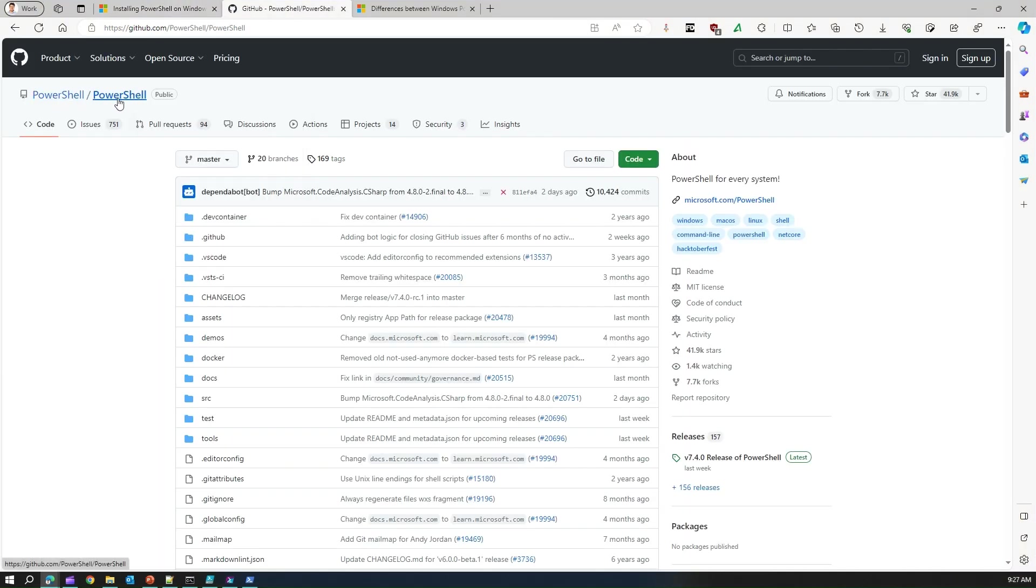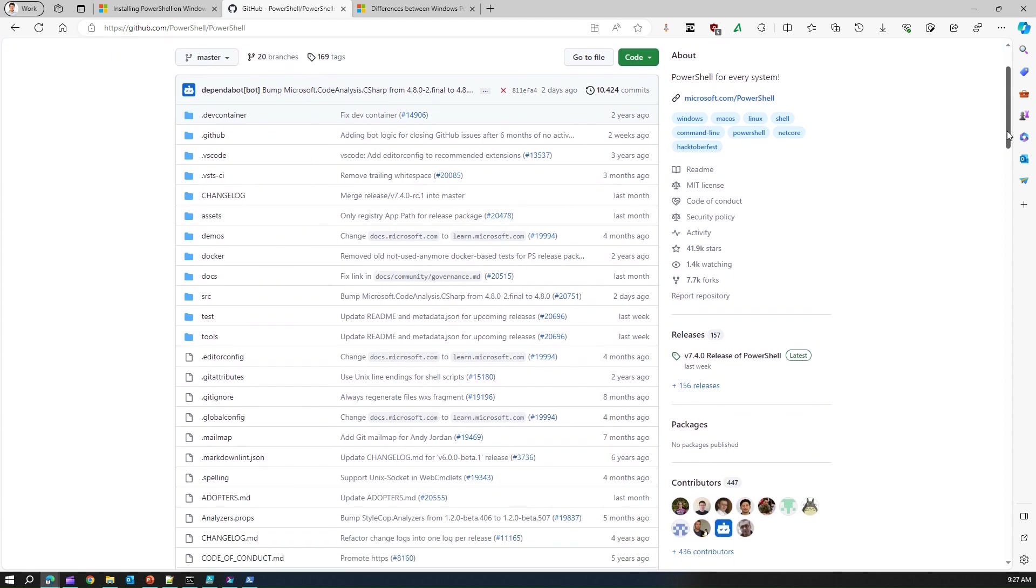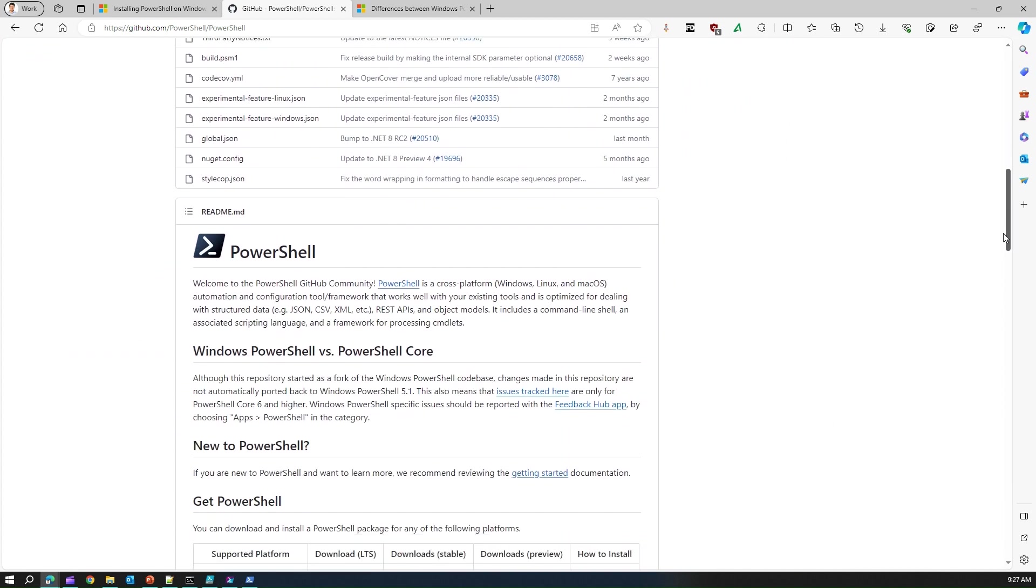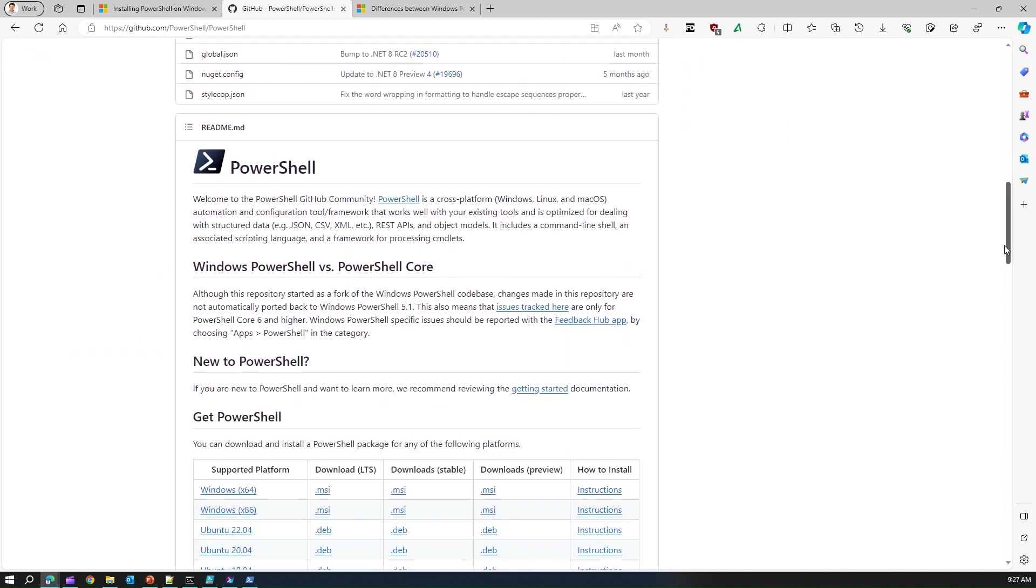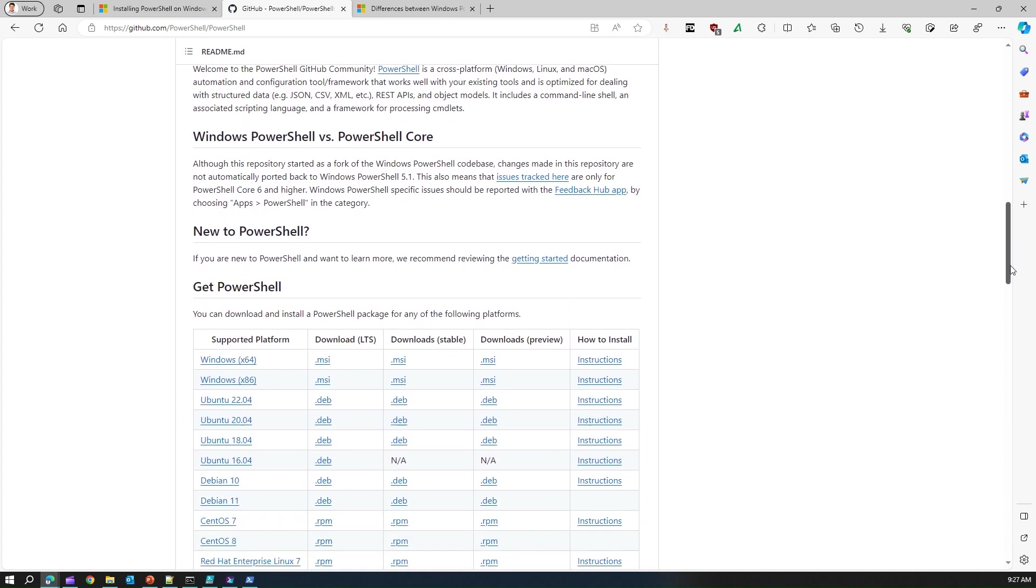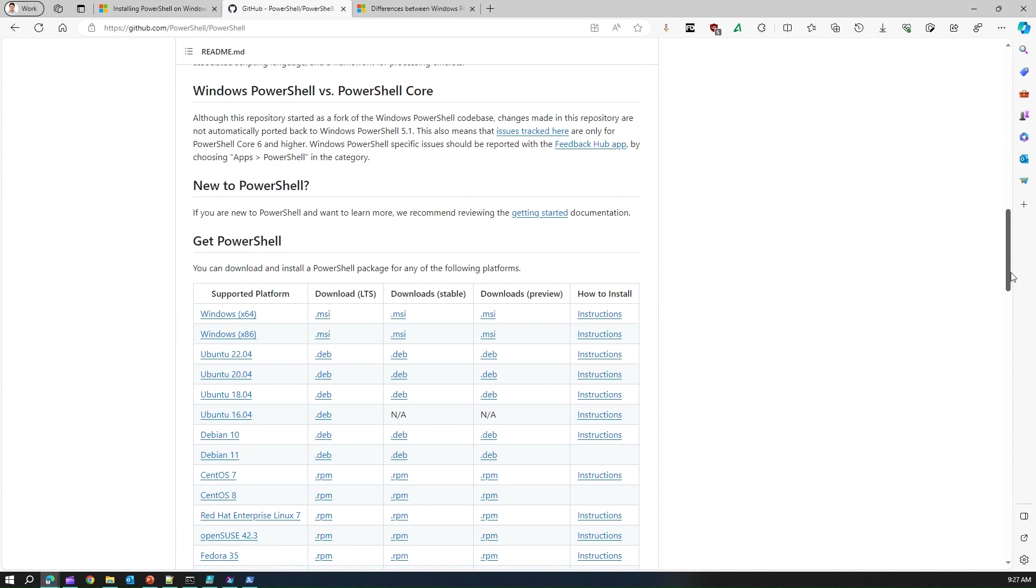If you go into GitHub you will see the PowerShell documentation, PowerShell code base all loaded within the GitHub project, and you can explore and see the documentation around PowerShell, what it is, what is the compatibility level.